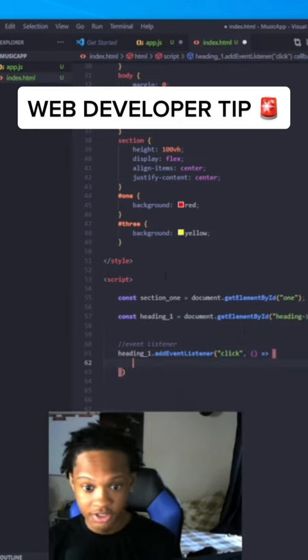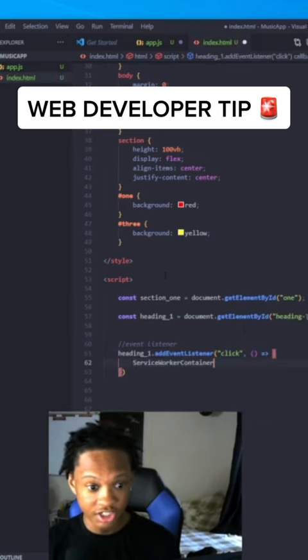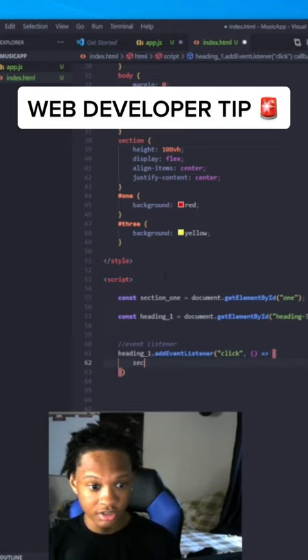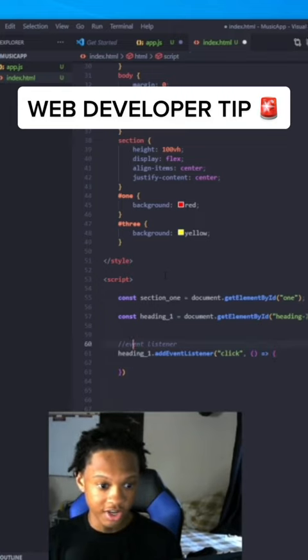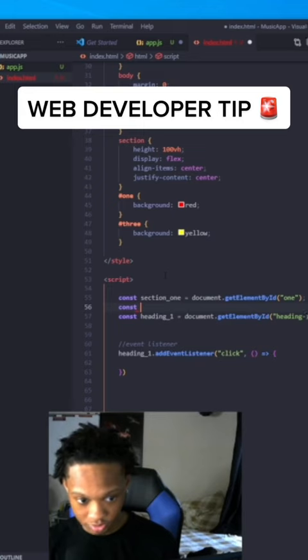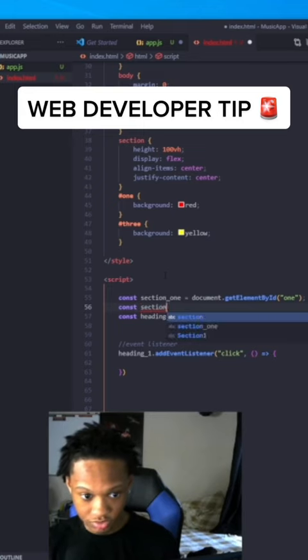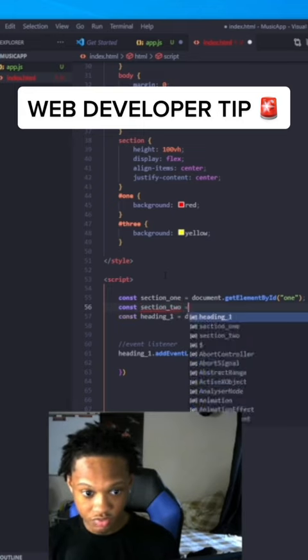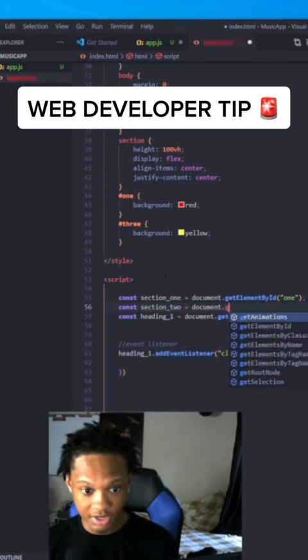function. Oh, we didn't do this because we want to scroll to section two. So const section_two equals document.getElementById('two'). So what we're going to do is